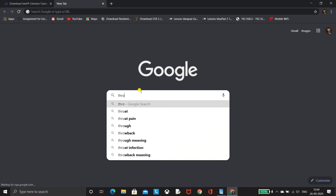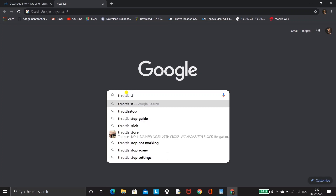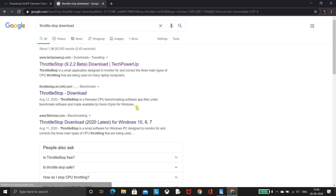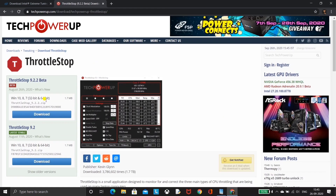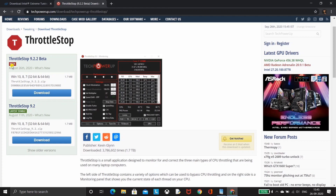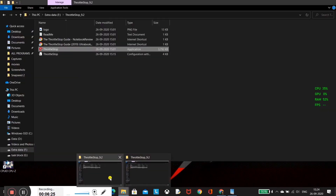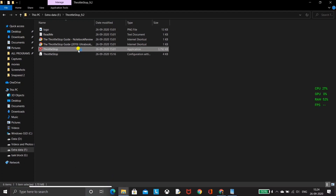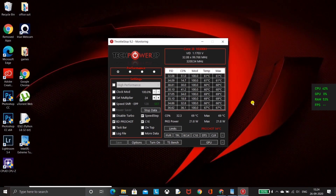In Google, we just need to search for 'ThrottleStop' software. I would recommend you guys to download a stable version — I will provide the link in the description to download this software as well. After downloading and unzipping this software, just open the application and click on the FIVR button.